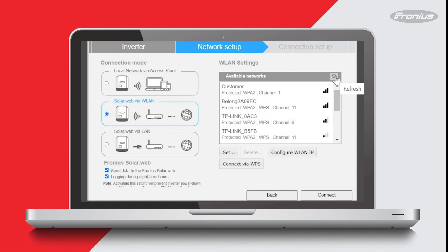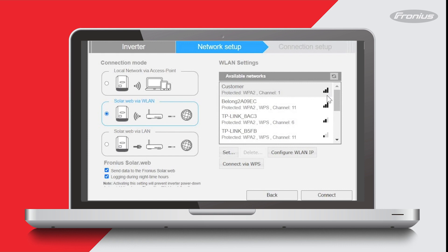Just be aware you cannot use 5 gigahertz Wi-Fi networks. Also make sure that your home Wi-Fi network has at least two bars of reception—that's these bars here. The Wi-Fi network that I'm connecting to today is called customer. I can see it there and it has at least two bars of reception, so that's all good. I'll select that by clicking on it and then press set down here.